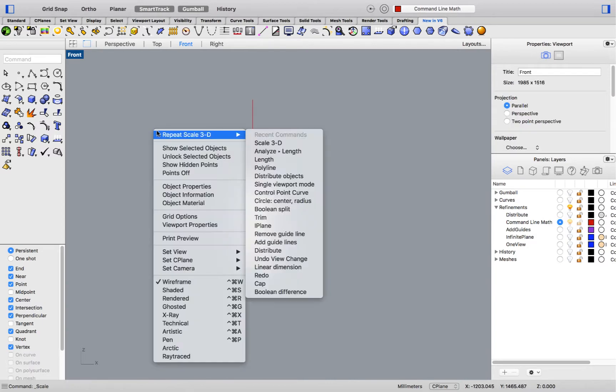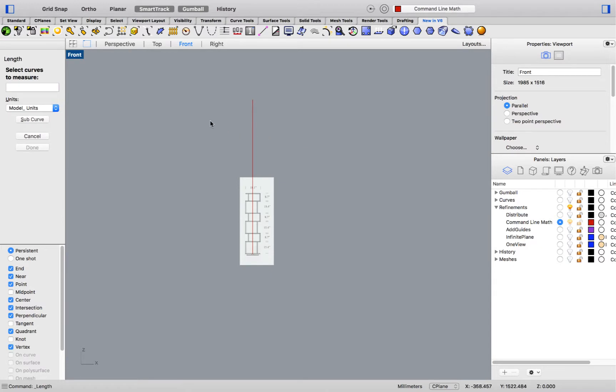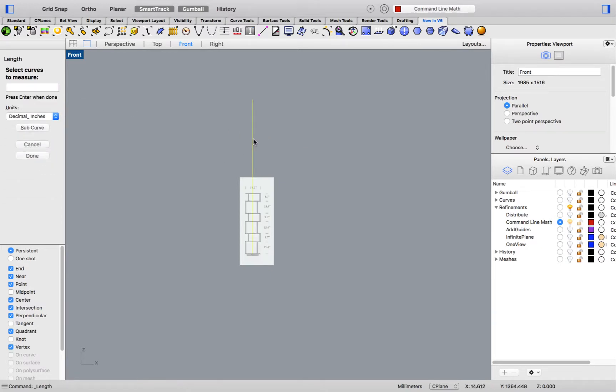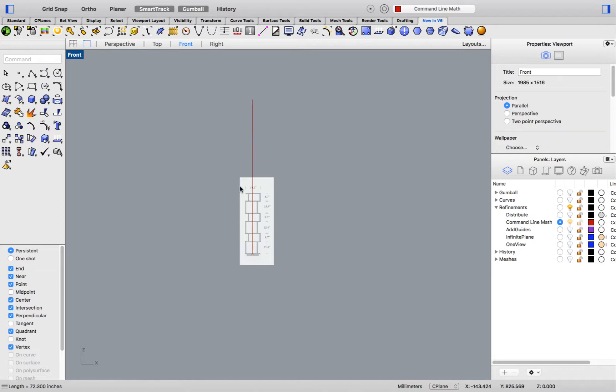We can check this by running the length command, changing the unit system to decimal inches, and selecting the line. Here we go, 72.3 inches. I'm now ready to scale the reference image to the total size.